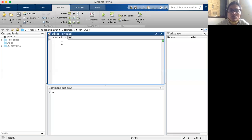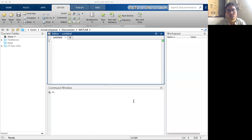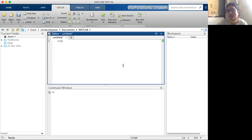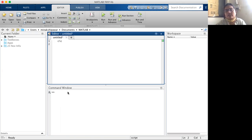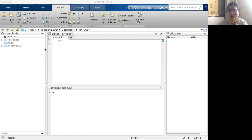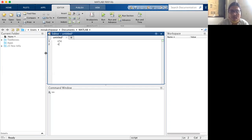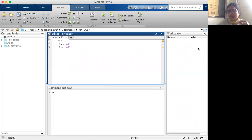Now we are writing a program for MATLAB. We want to perform the autocorrelation function. We start with the command clc, which clears the command window — whatever is present in the command window will be cleared. Then clear all and close all: these commands clear all data in the workspace and close any open figure windows.